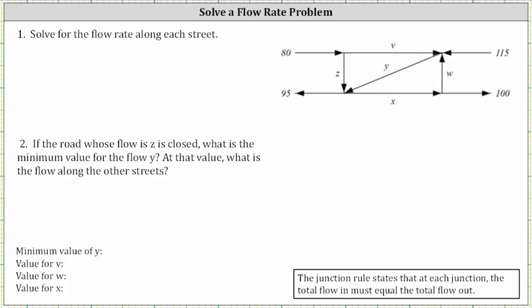Given the diagram, we're asked to solve for the flow rate along each street. Number two: if the road whose flow is z is closed, what is the minimum value for the flow y? At that value, what is the flow along the other streets? We'll first solve the general flow rate problem using the junction rule, which states that at each junction the total flow in must equal the total flow out. The direction of the flow is indicated by the arrows.